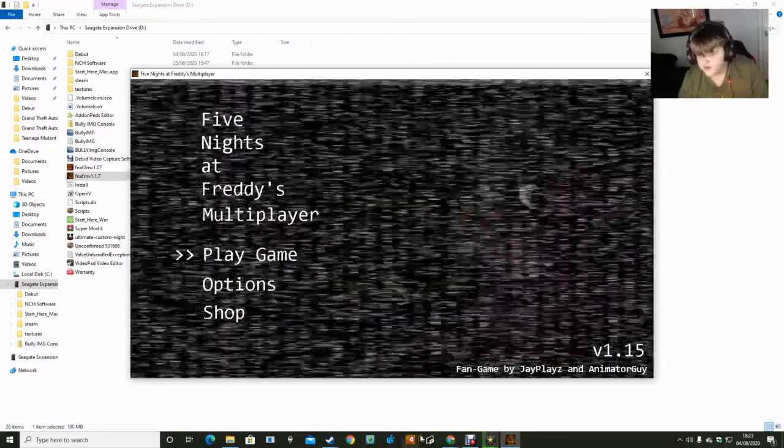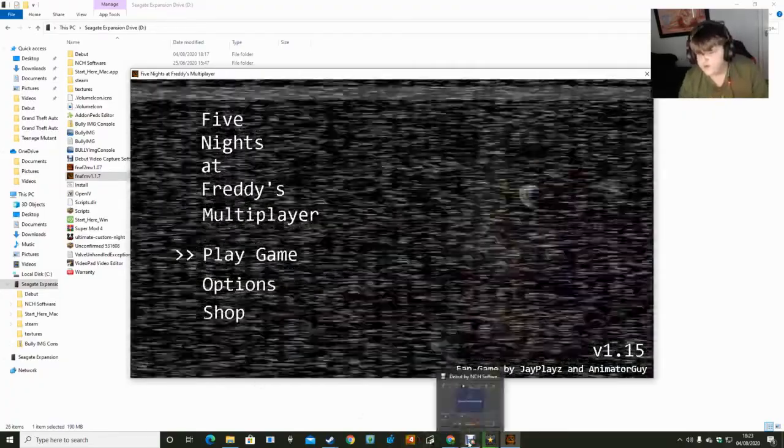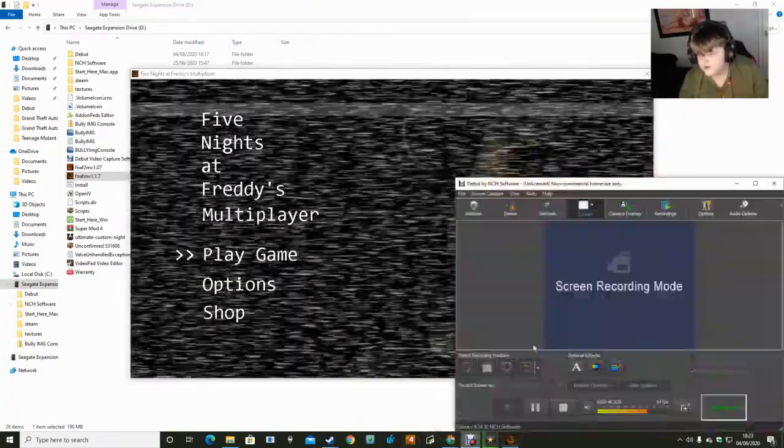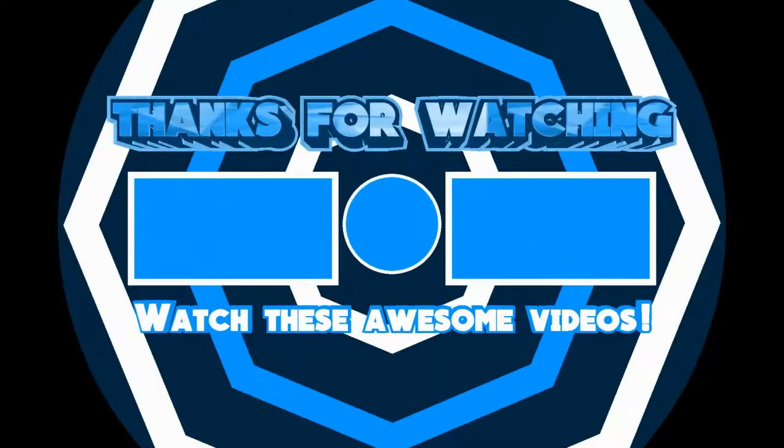That was the little tutorial that I've got for you guys.